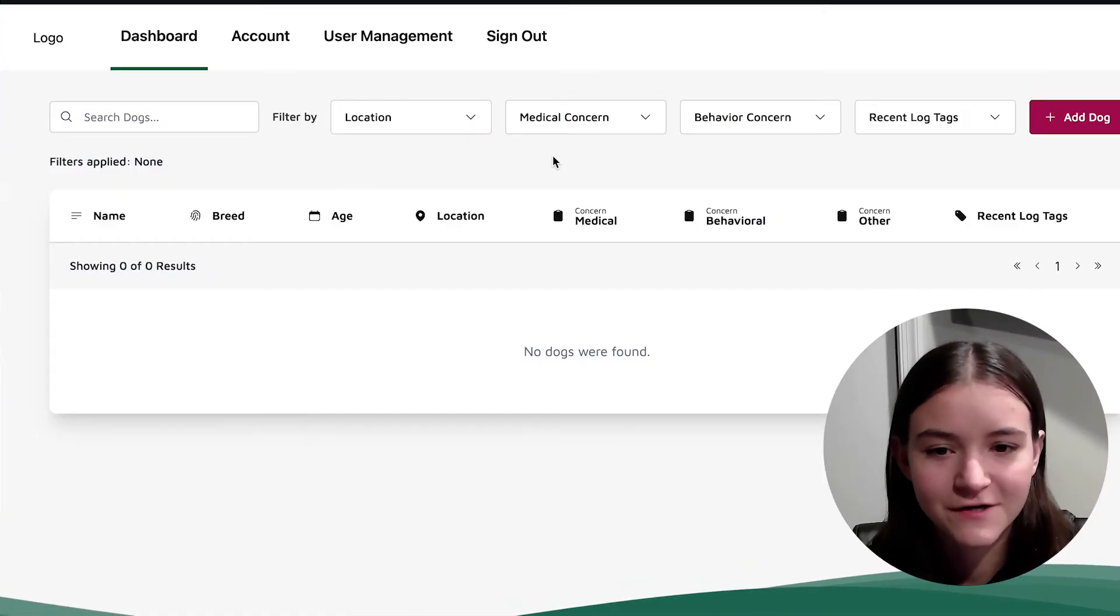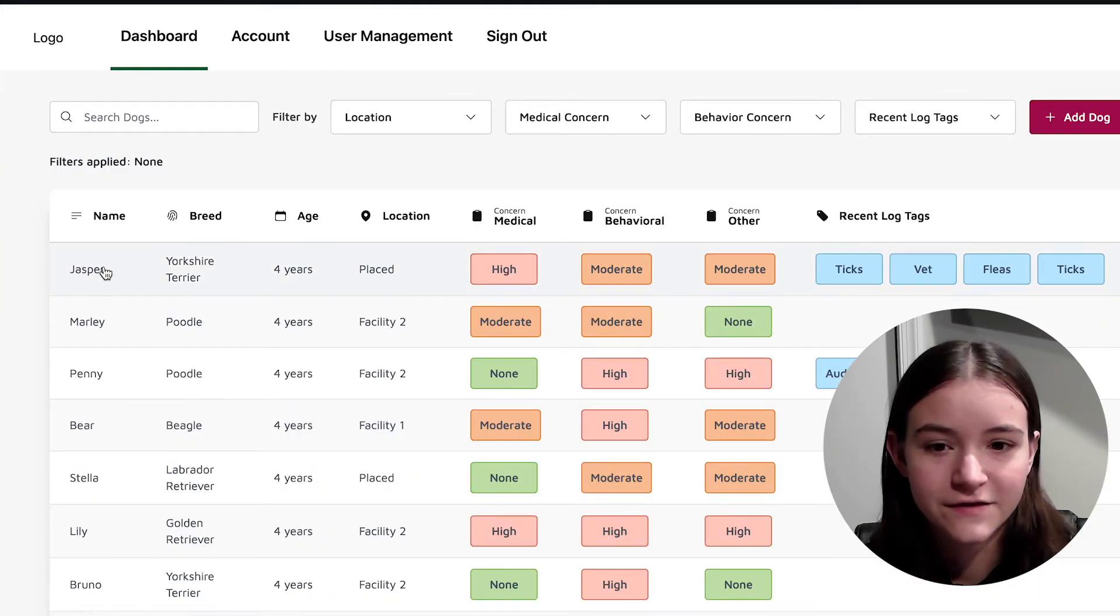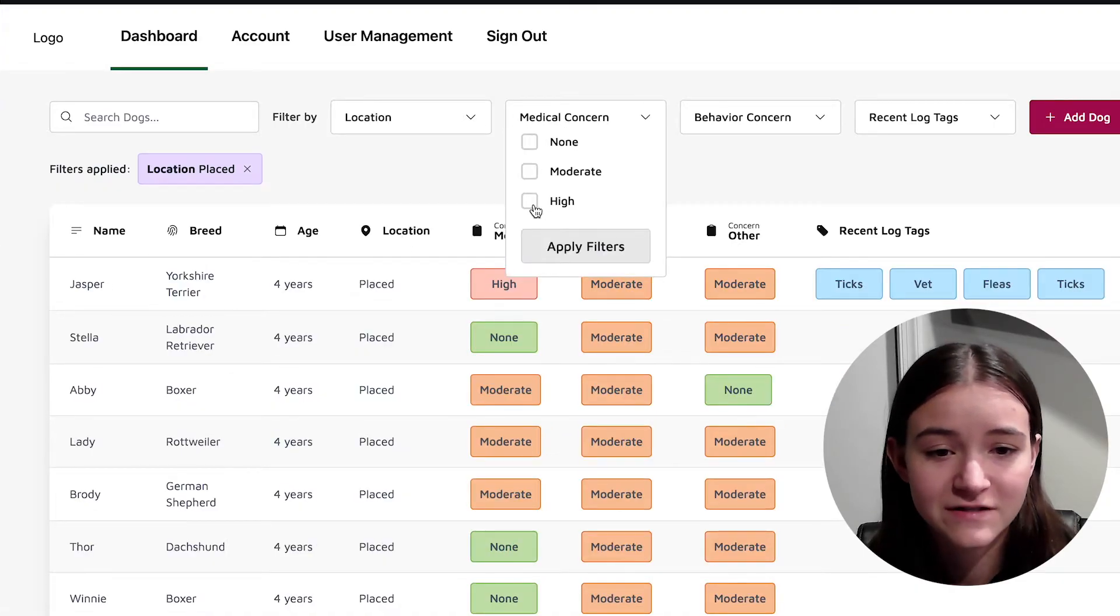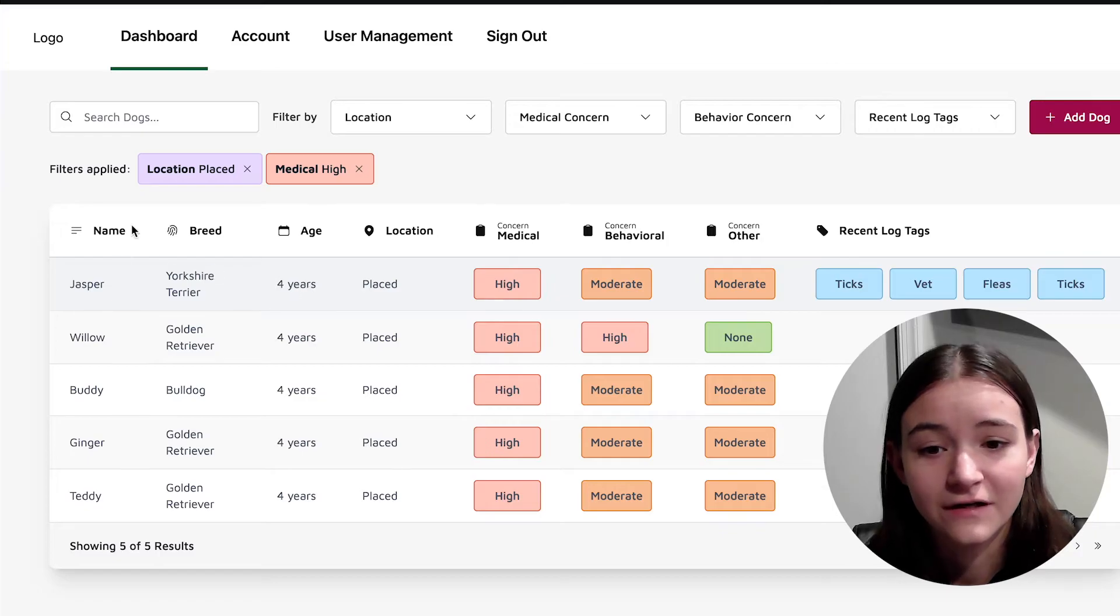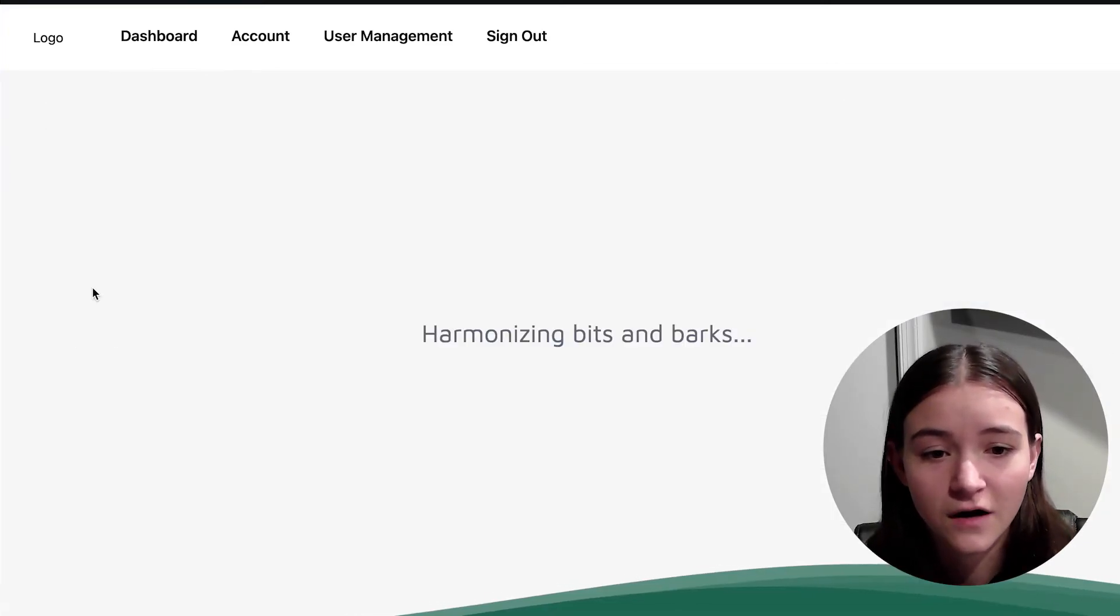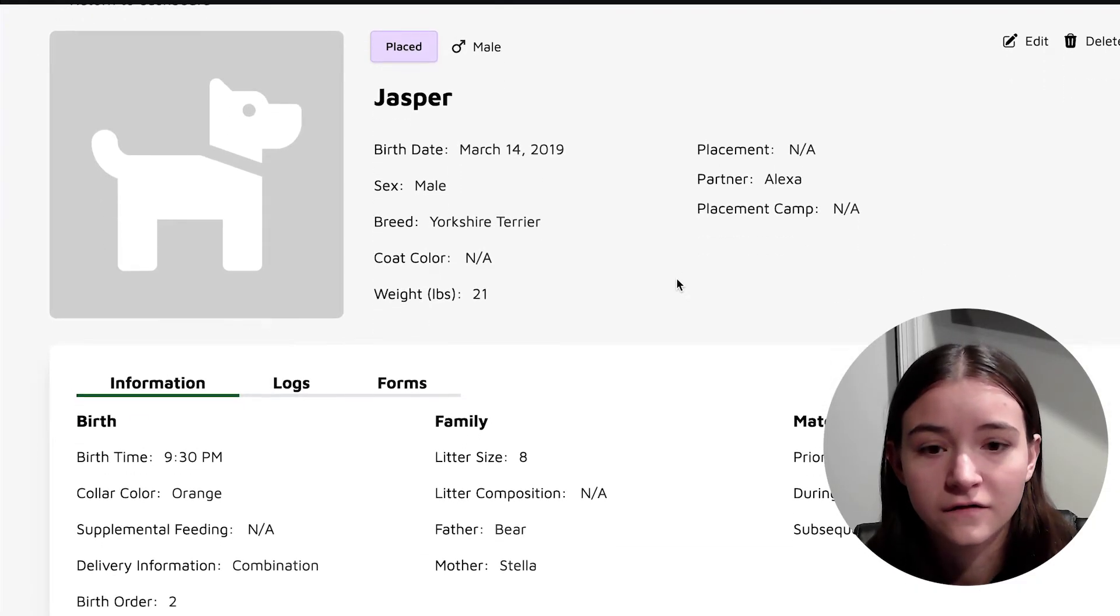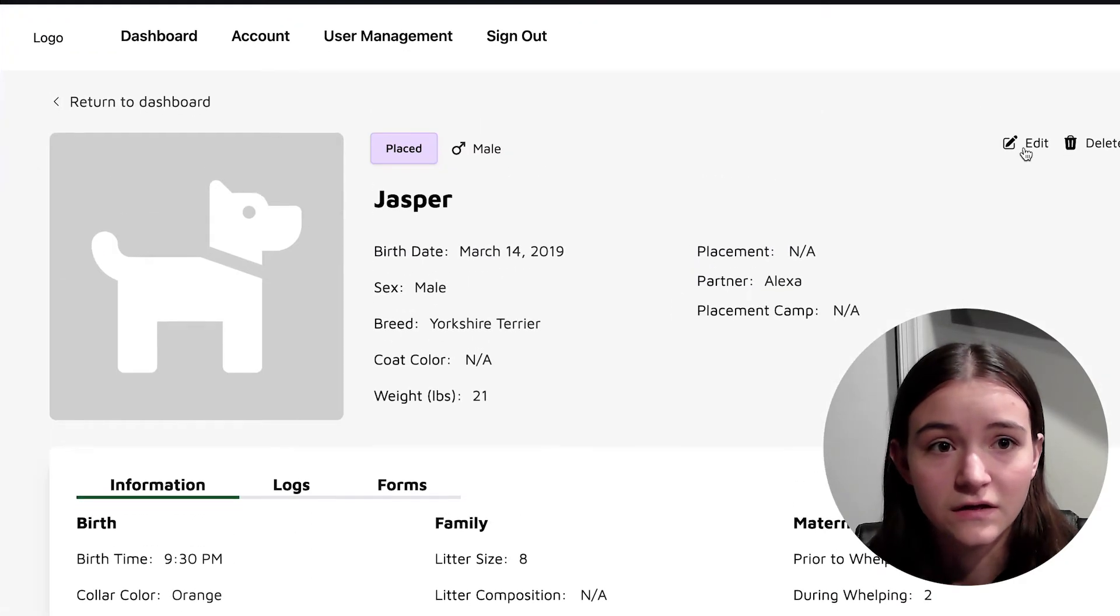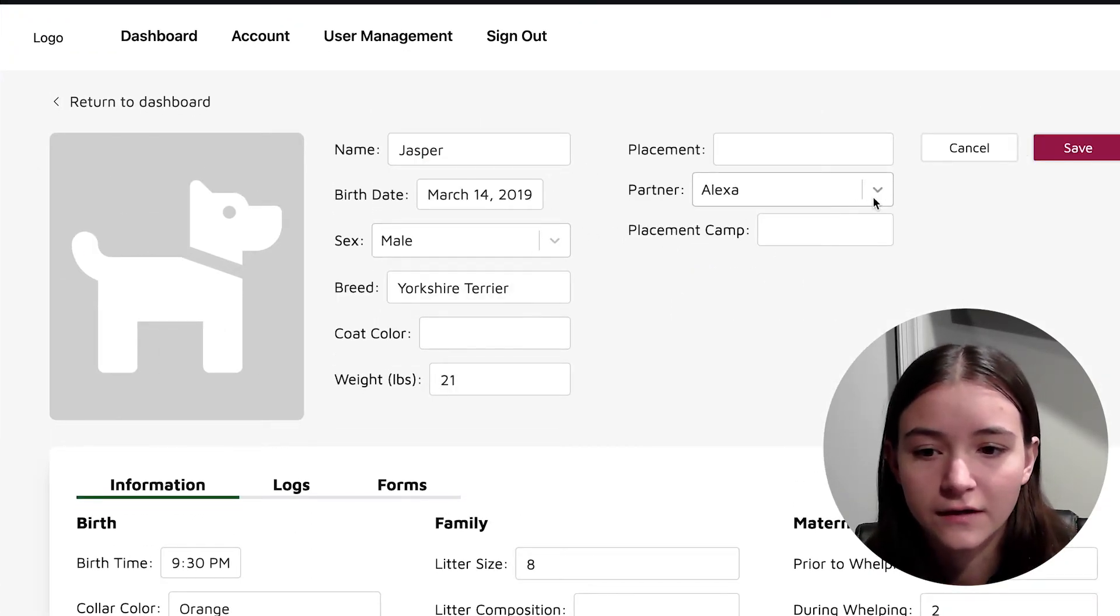My next project was something I did through a club at my school. This involved creating a full stack web application for a non-profit centered around training service dogs. The non-profit needed a way to track information about dogs, including documents, behavioral, and medical logs, and be able to filter and input those logs into a database app, which is what we created.